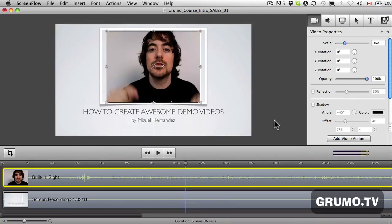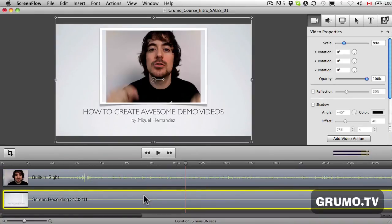So that's for zooming and panning. Now, how about showing the keystrokes? That's quite simple. All you have to do is select the track with the actual screen recording, which usually is going to say 'screen recording.' The other one is the webcam capture, so select the screen recording track.